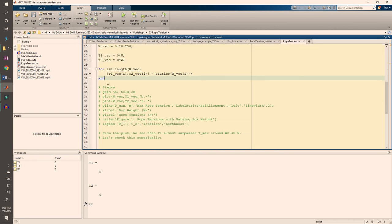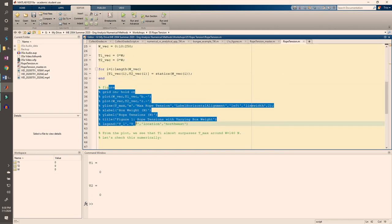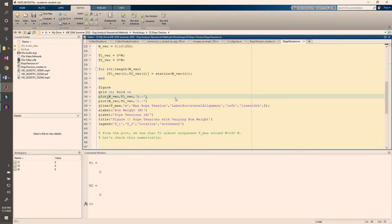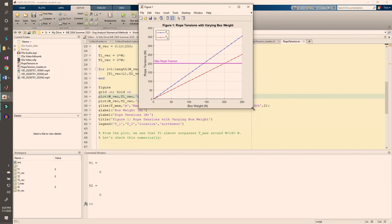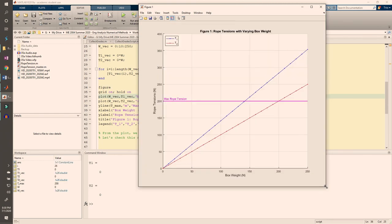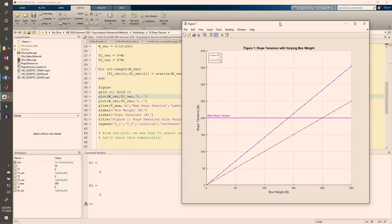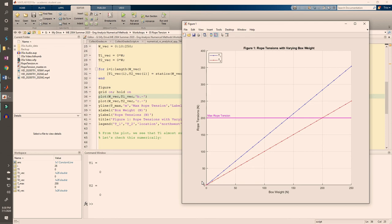Uncomment the plot commands and run the code. First, we see that when w equals 0, t1 and t2 are both 0. This agrees with the results from the earlier code section.